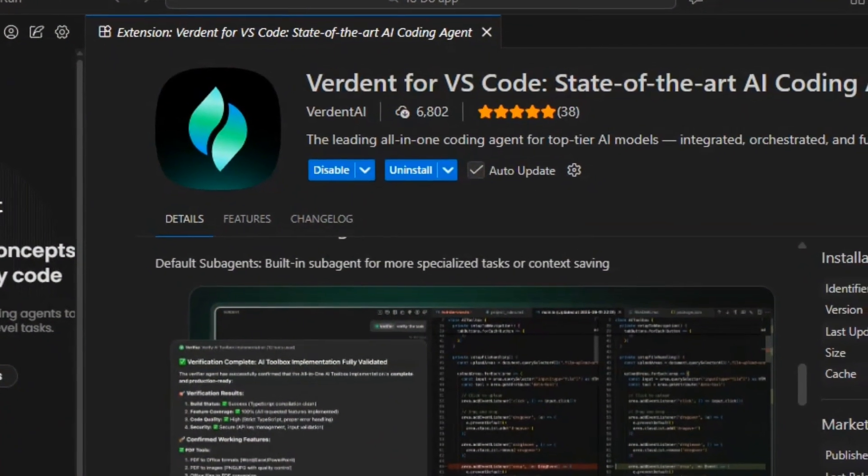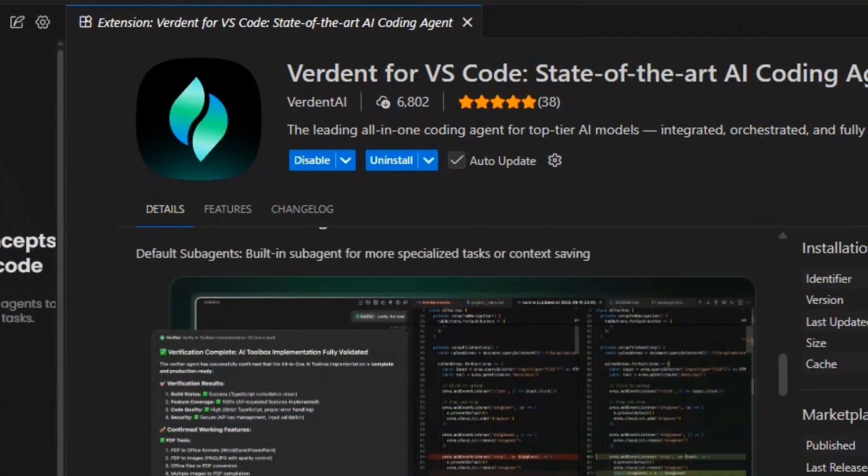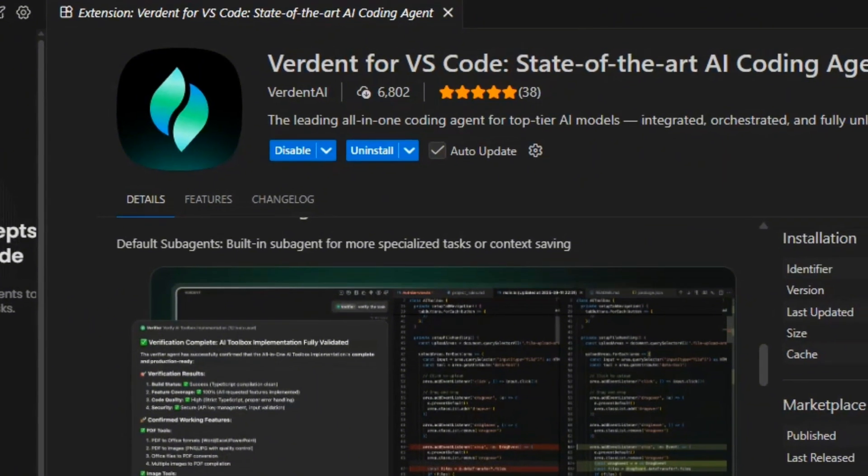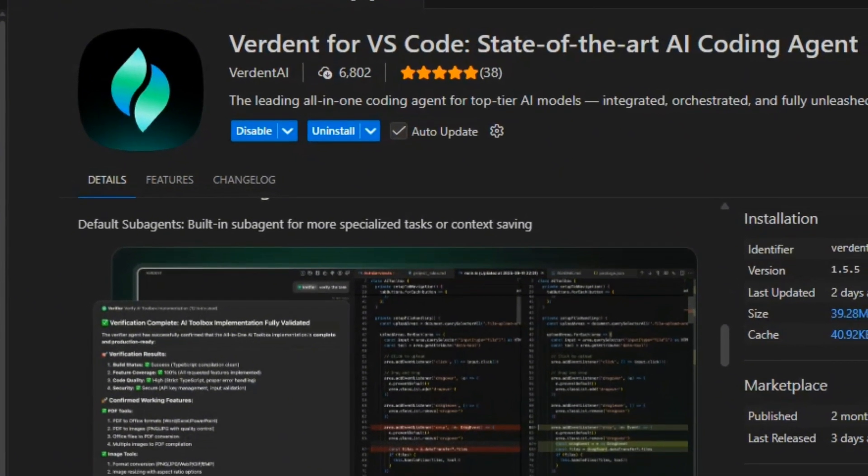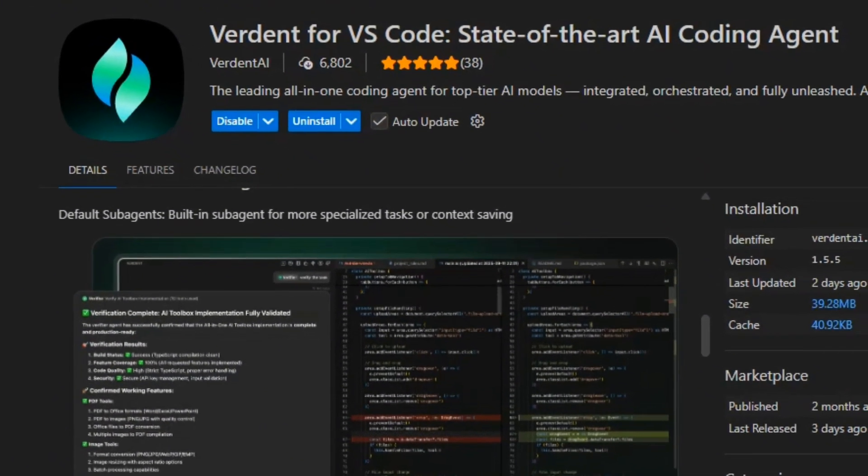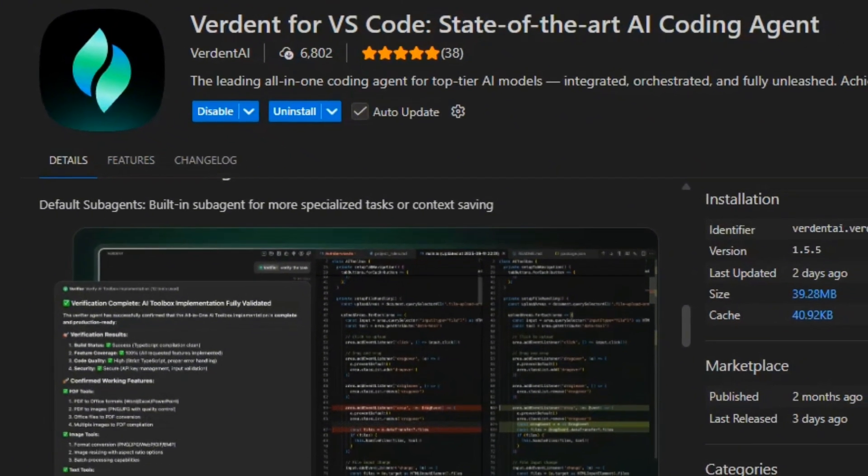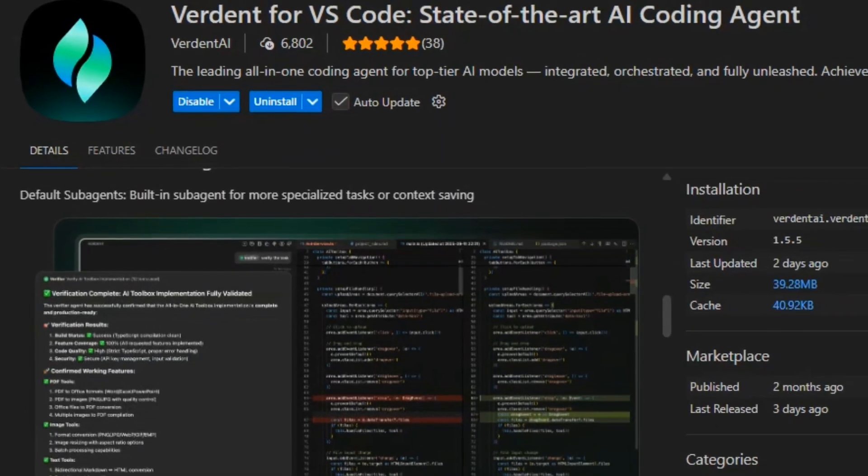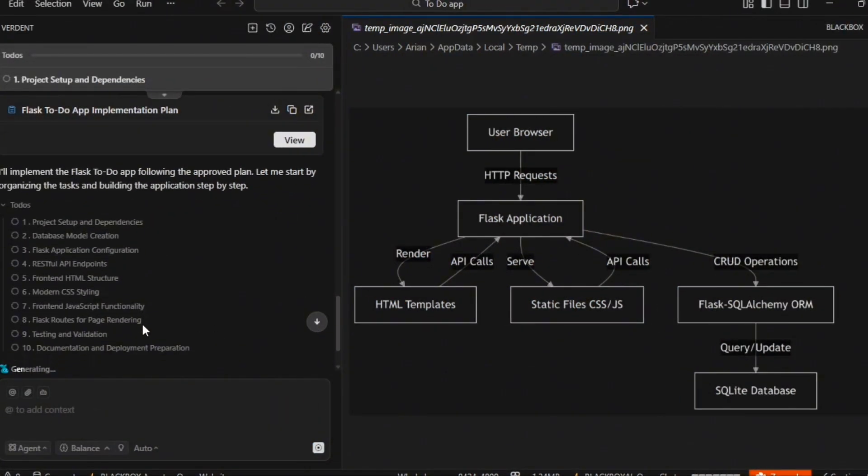In short, Verdant in VS Code feels like having a real team of sub-agents who plan, write code, test, and report while you stay fully in control. Now, let's build the app.